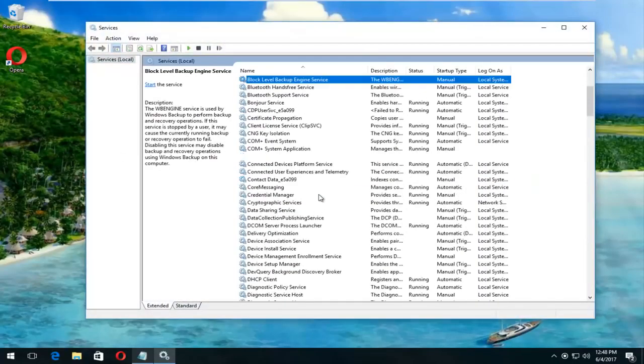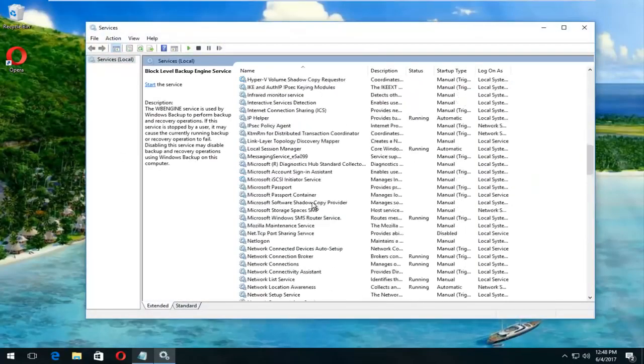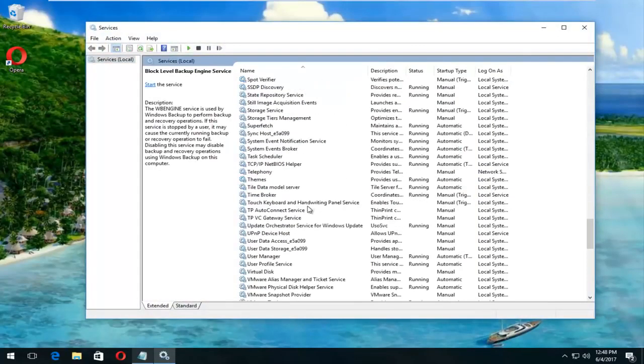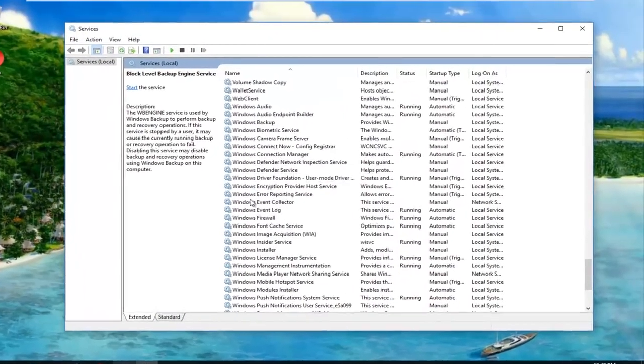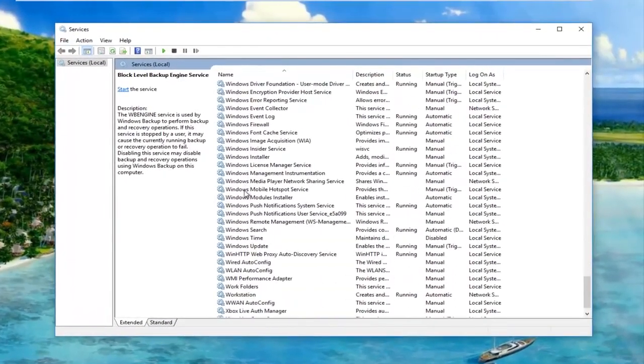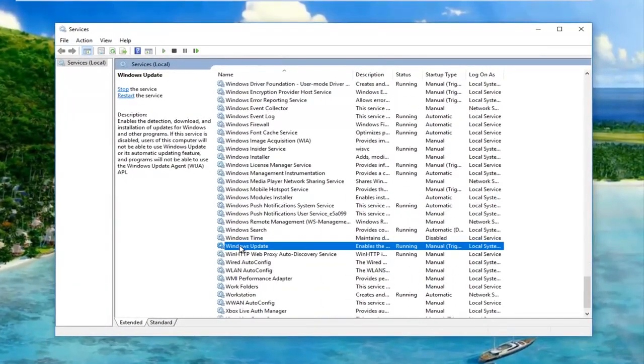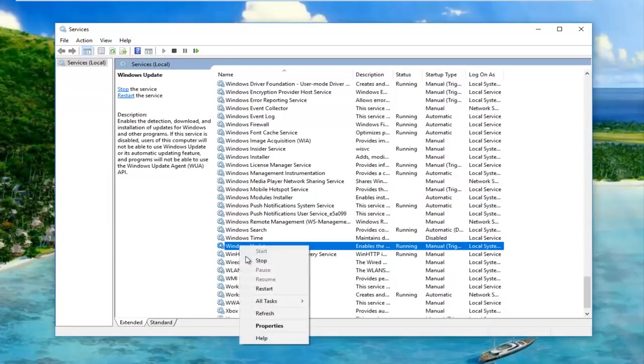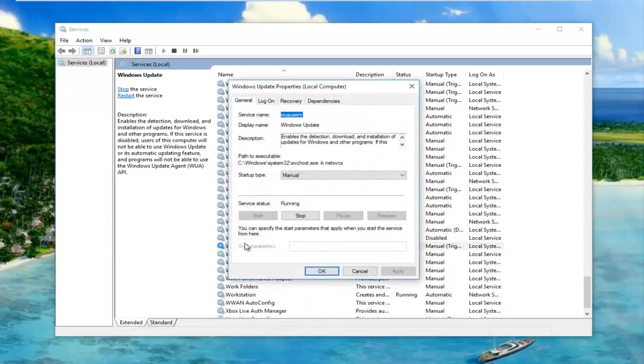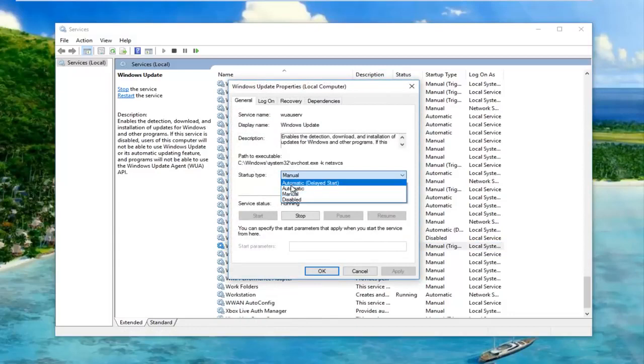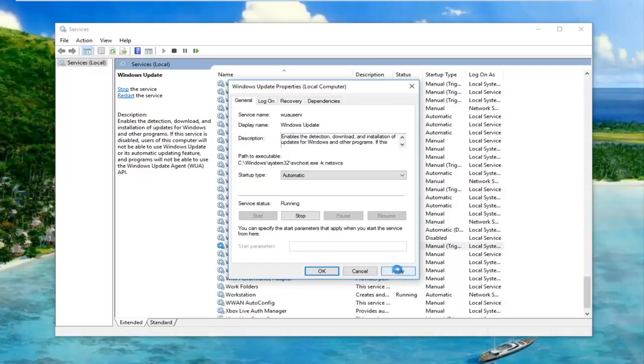You want to scroll down to Windows update. Right here. Right click on it. Click properties. Underneath startup type, you want to make sure it's set to automatic. Click on apply. And ok.